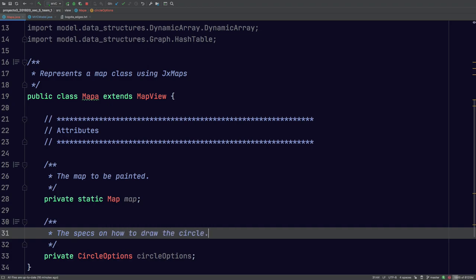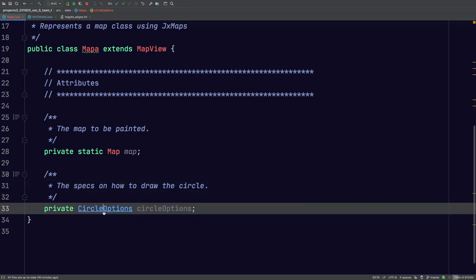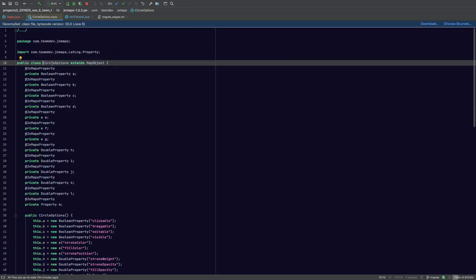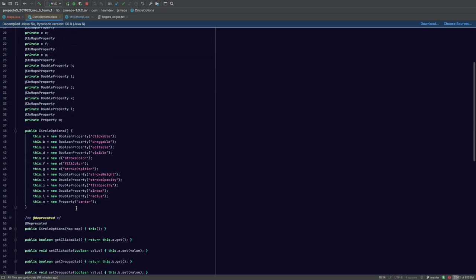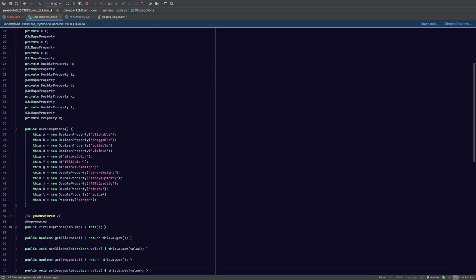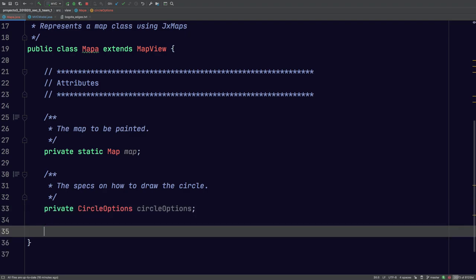So what this lets us do, if we take a look at the API here, we can specify all sorts of different properties. The stroke color, the fill, opacity, radius. So that's how we'll be able to set those options.